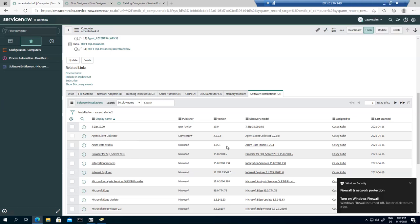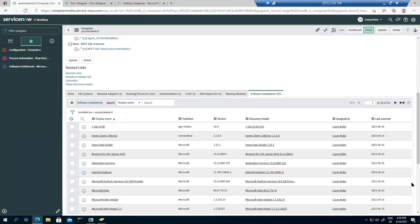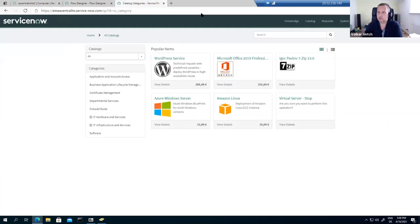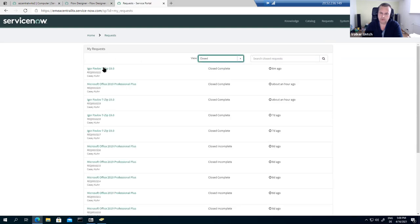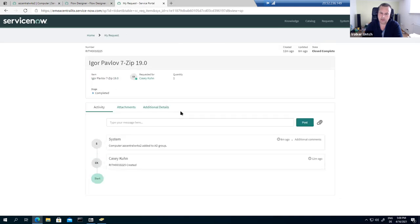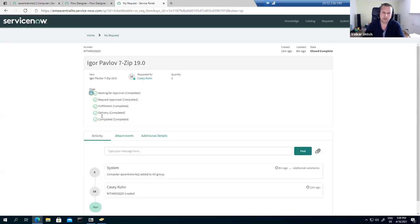This confirms a fully automated process — from the software request through the approval, through Active Directory with the relevant groups and group policies that deploy the software, and then agent client collector as the agent that reports which changes happened on the computer. The installation is automatically reported after the computer is re-scanned. Going back to the service portal, Casey can see her request is complete. Switching to closed requests, 7-Zip has been completed, and the workflow documentation shows the computer was added to the AD group.